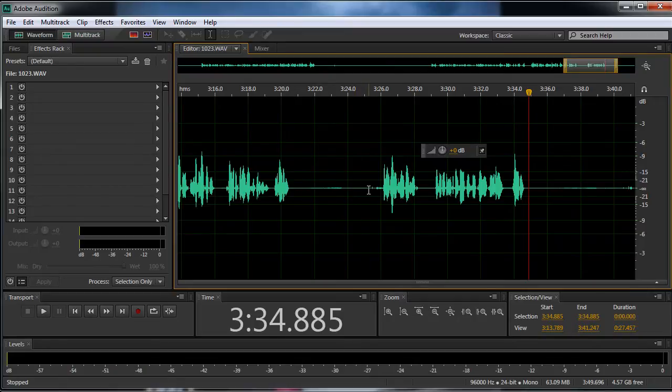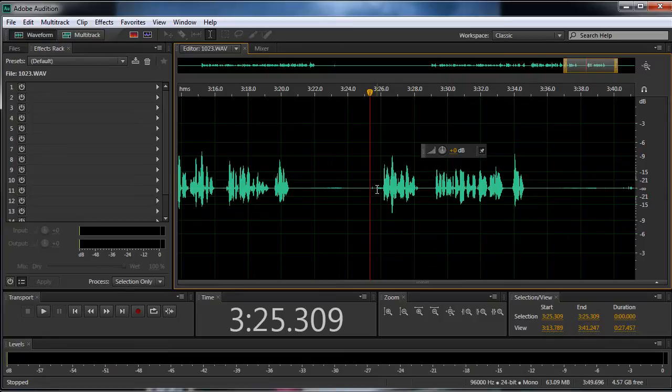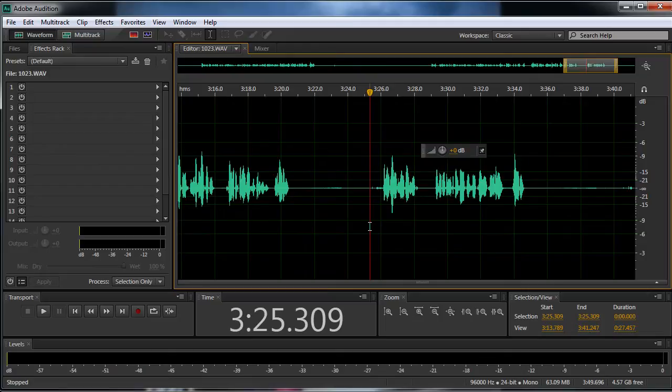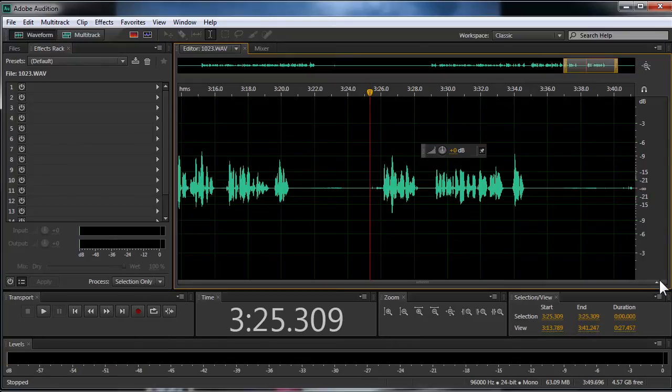So you have this audio with this cell phone ringing in it, and I told you you could get rid of it in the same way as you would in Photoshop, with like a healing brush or a selection with a marquee or a lasso tool, and I wasn't kidding.